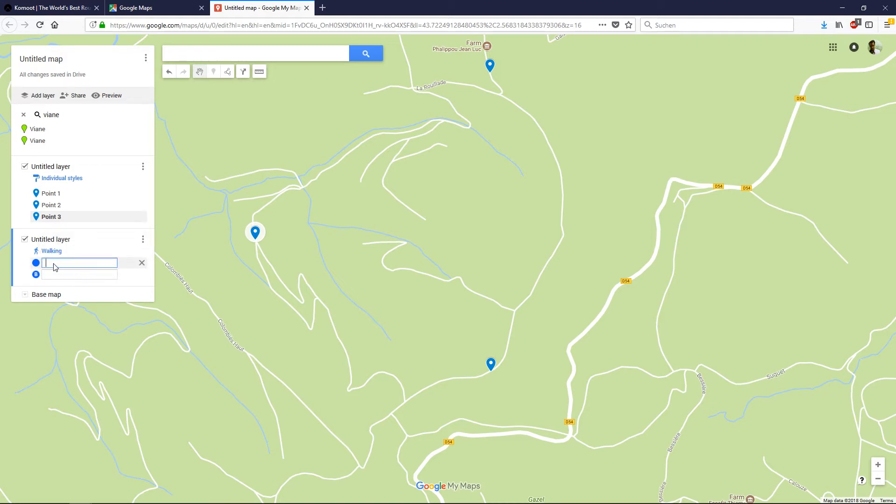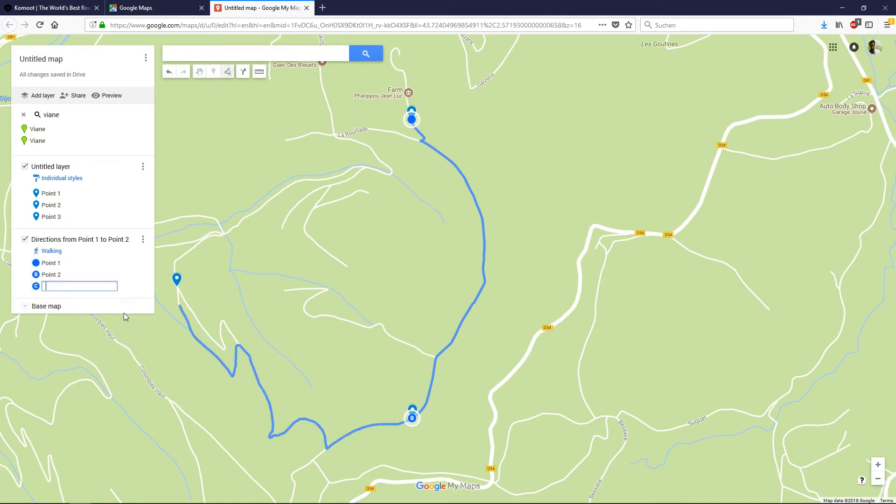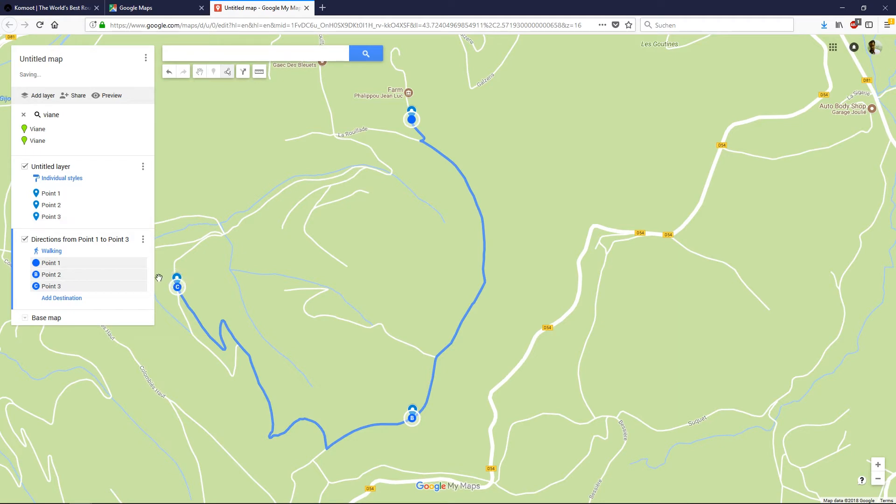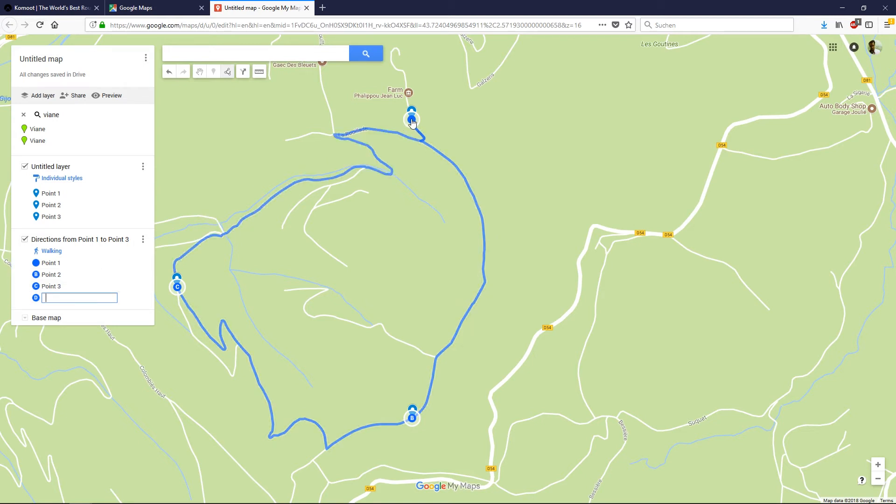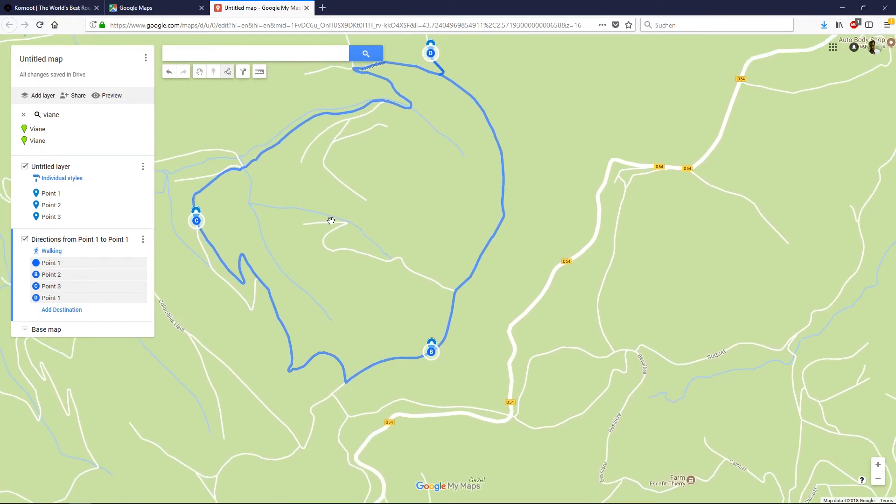Then we choose this waypoint as the starting point and choose the next one as point B. Add another destination because we have three waypoints. Then to close the route, we add the final destination. Click here. That's all. This is our planned route.